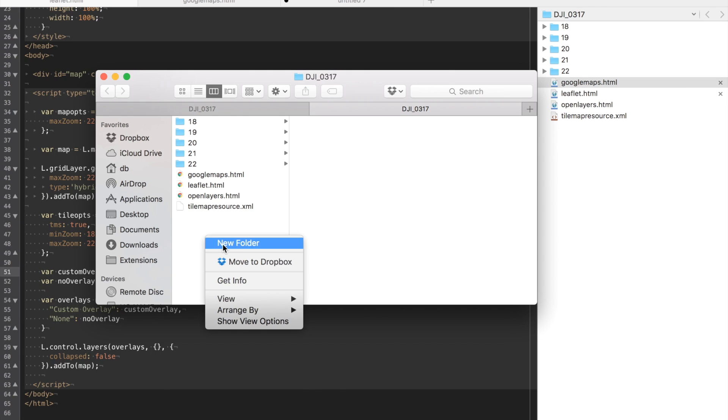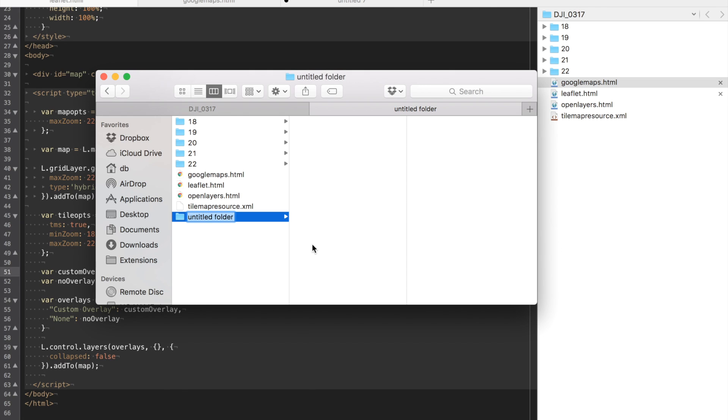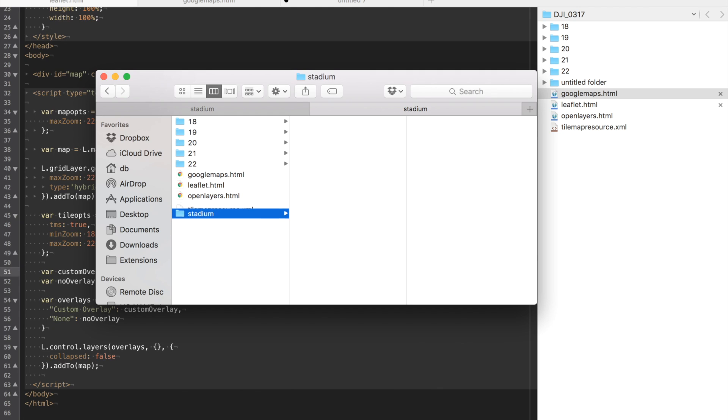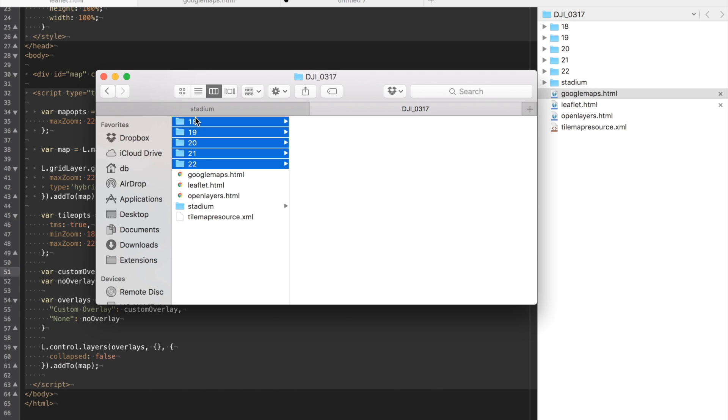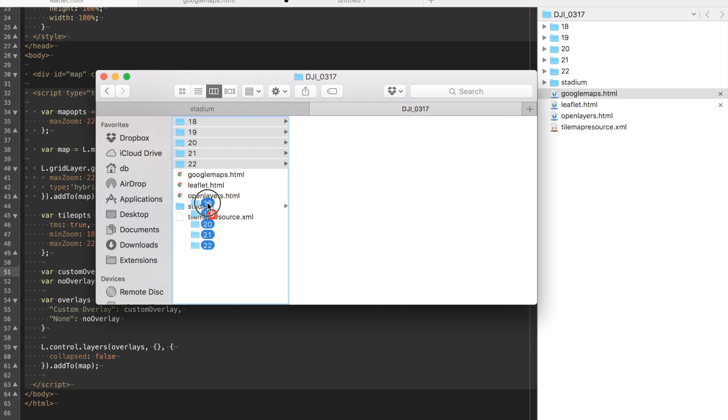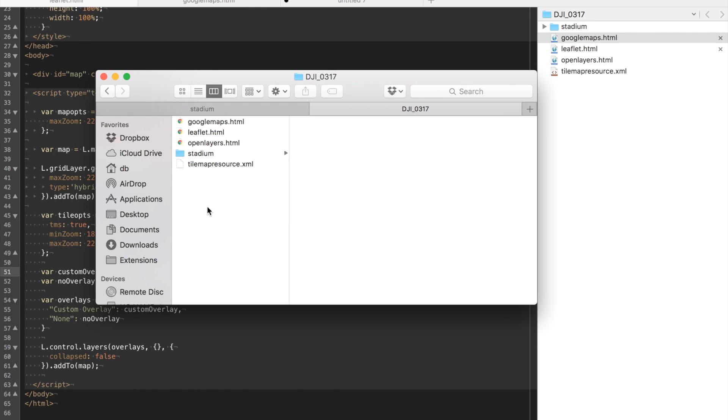For example let's say that I created a new folder and I wanted to organize these and I just wanted to say stadium. Okay and then I'm going to basically put all of my subfolders for that zoom level in here.